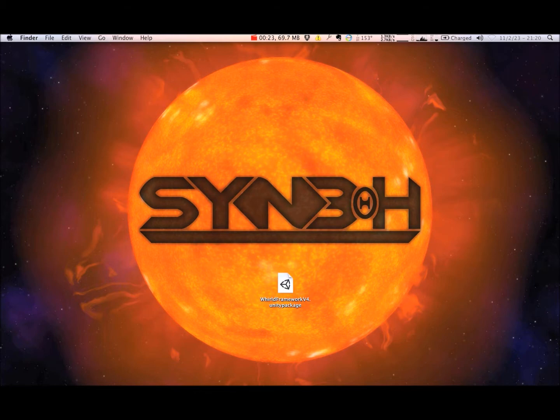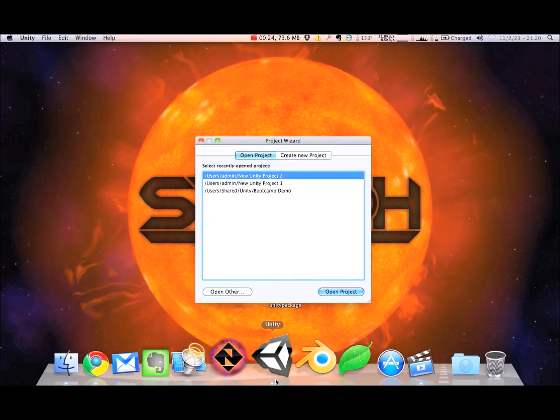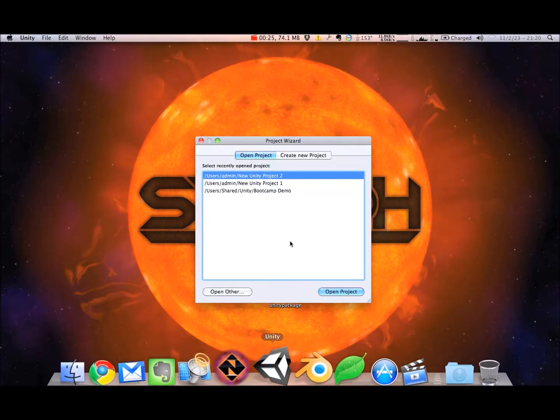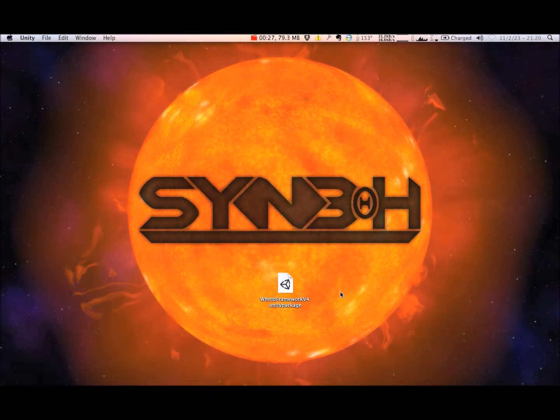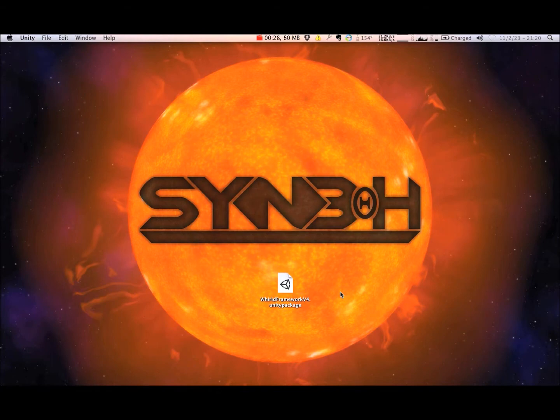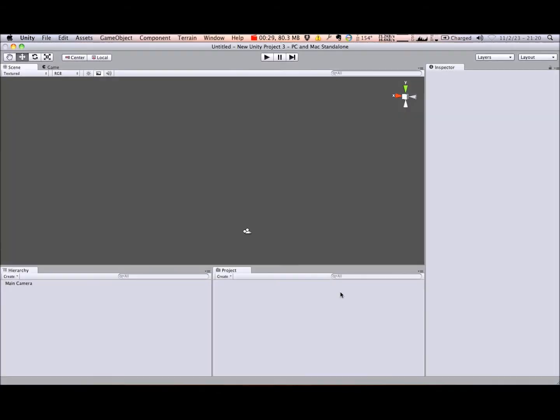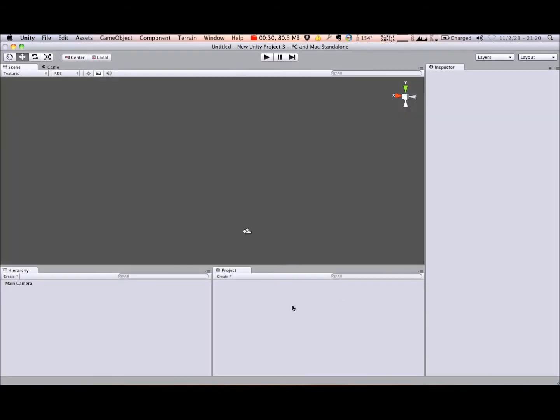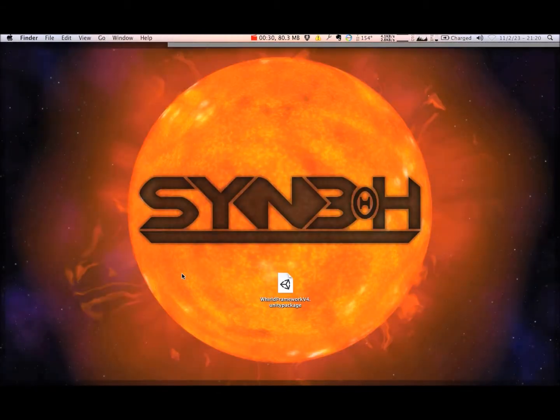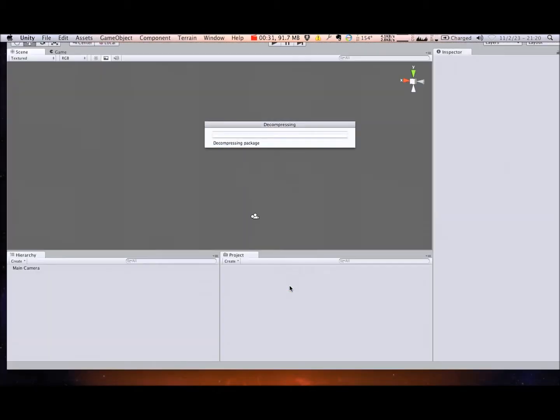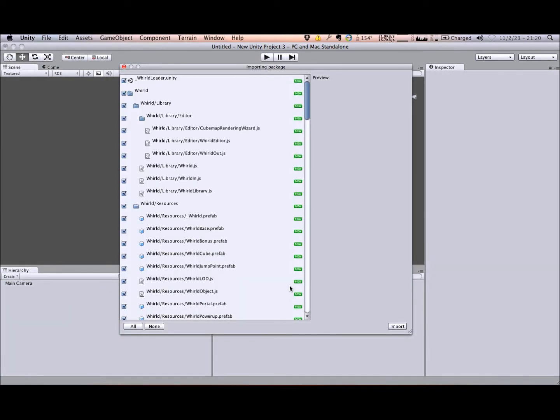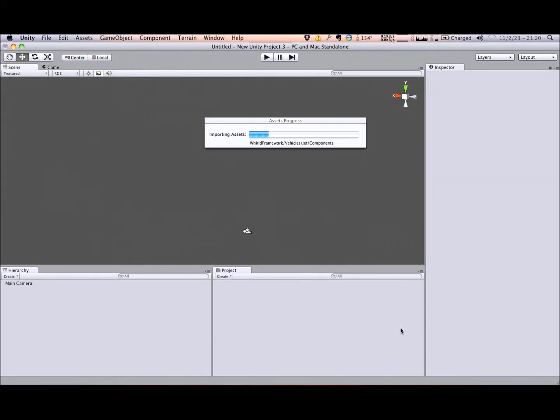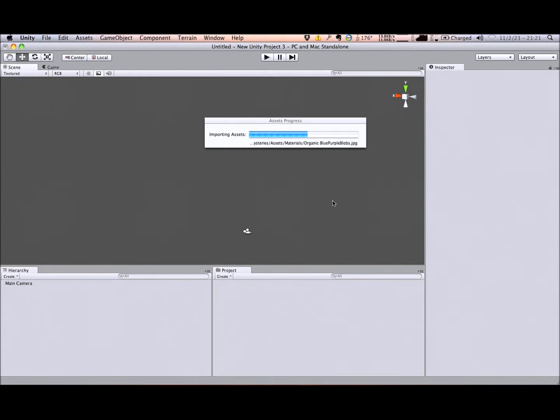First, launch Unity and create a new project. Next, import the World Framework you downloaded from synth.com. You can also import World into your existing project, as long as you take care to keep everything organized.